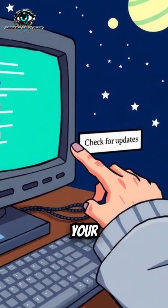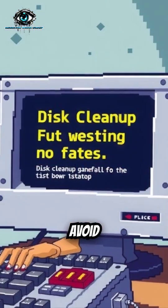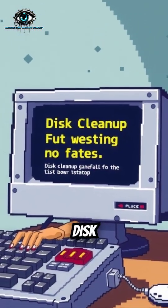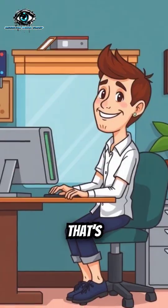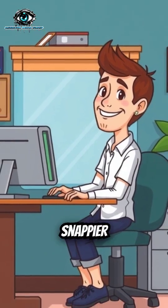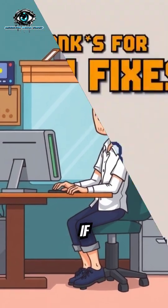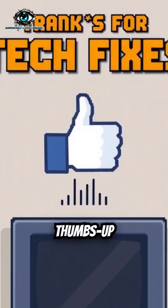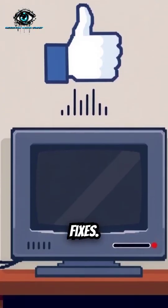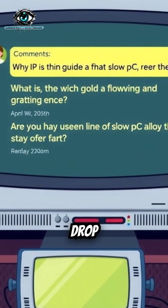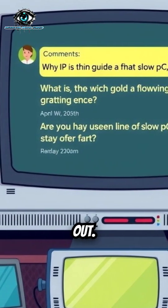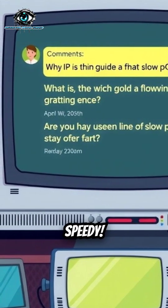To keep your PC fast, avoid installing bloatware and run Disk Cleanup monthly. And that's it! Your PC should feel snappier now. If this helped, hit that thumbs up and subscribe for more tech fixes. Got a slow PC issue? Drop it in the comments and we'll help out. Stay speedy.